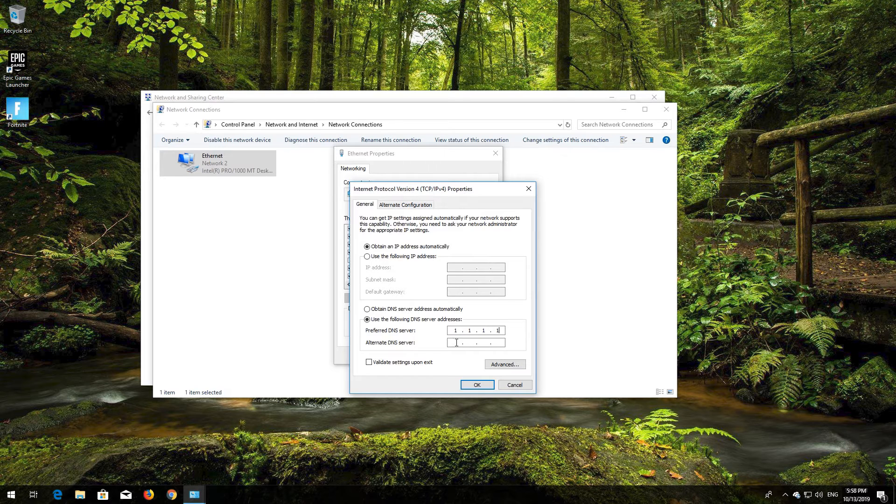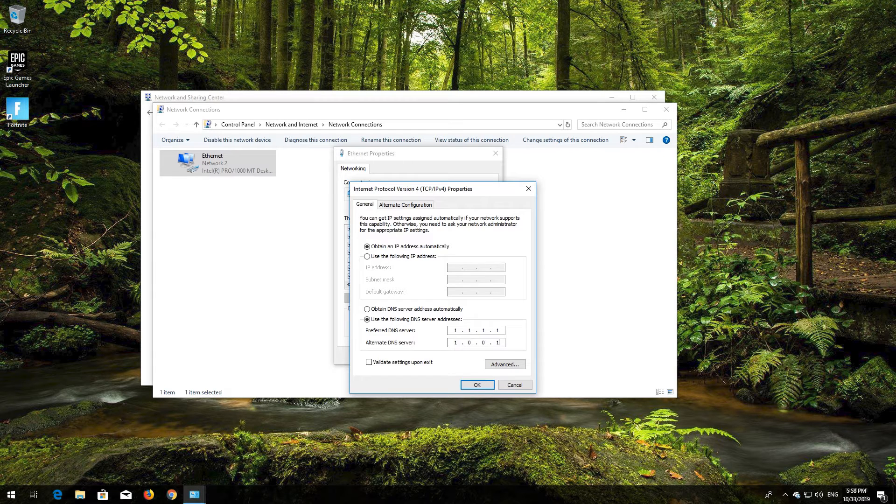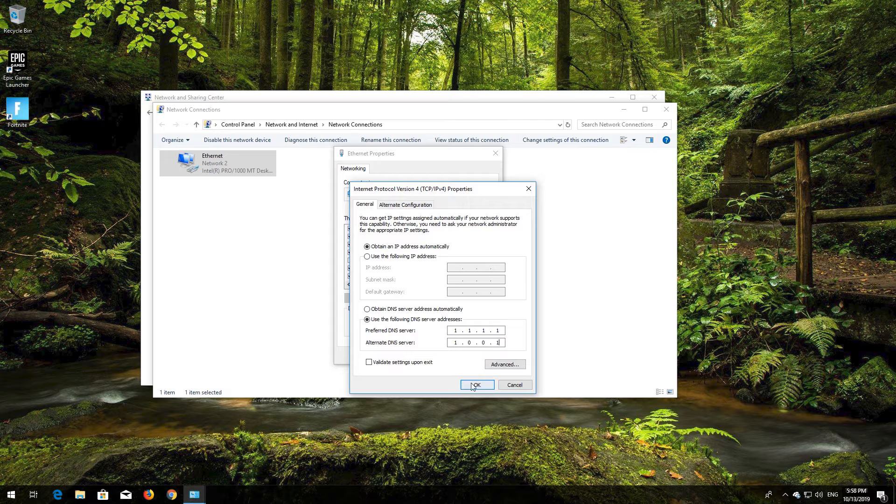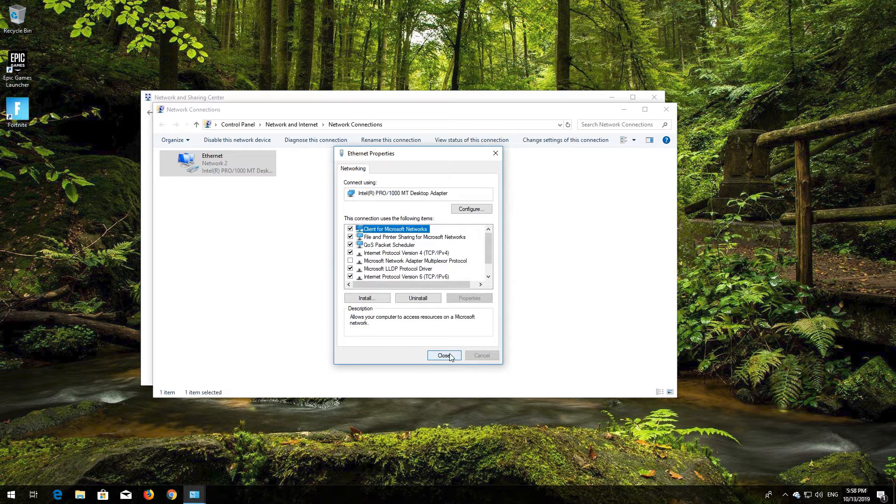In Alternate DNS type 1.0.0.1. Press OK. Close the window and your problem should be fixed.